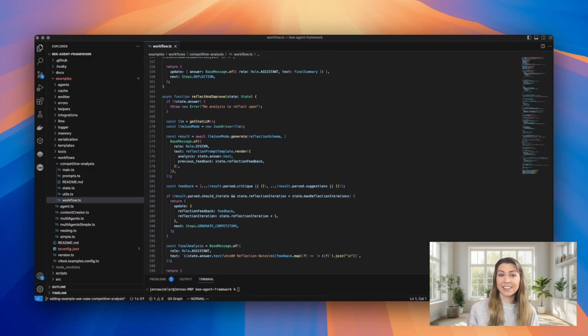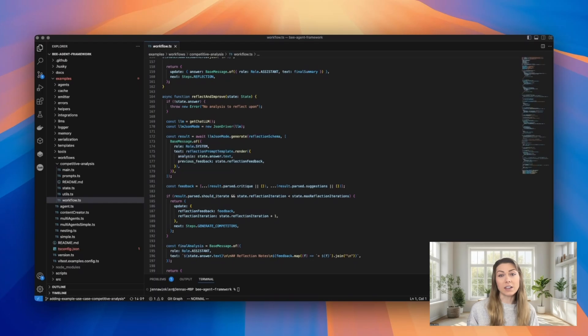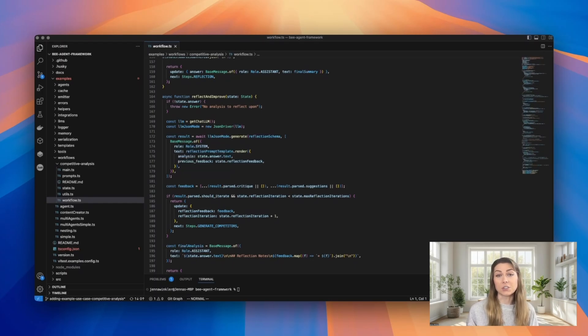And lastly, the reflection function reviews the quality of the analysis and triggers additional research up to three times.